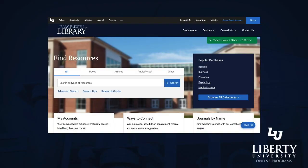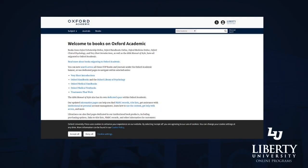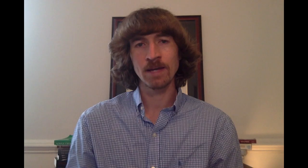Utilizing the Jerry Falwell Library, I was able to examine an array of sources related to Germany's political climate and decision making between 1918 and 1945. In doing so, I utilized two major databases: the Oxford Scholarship Online and Project Muse database.